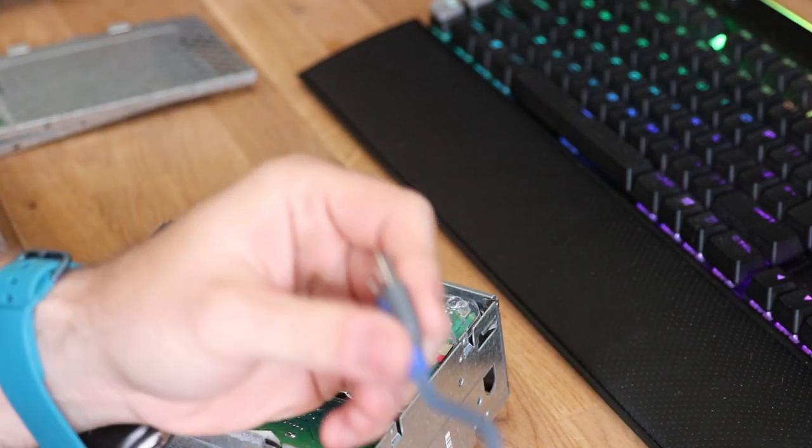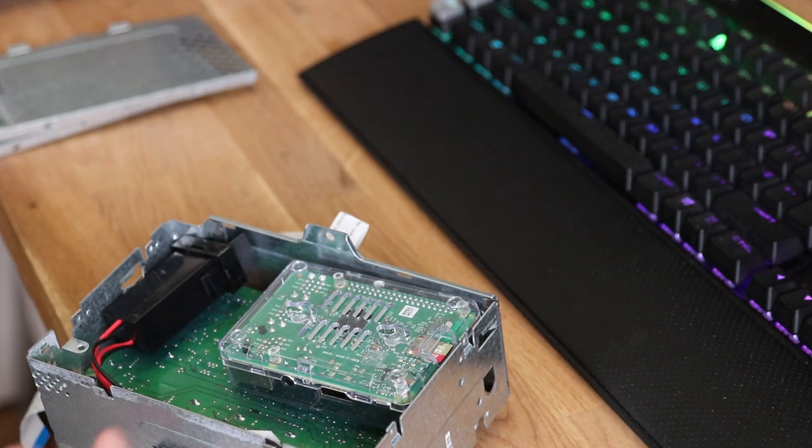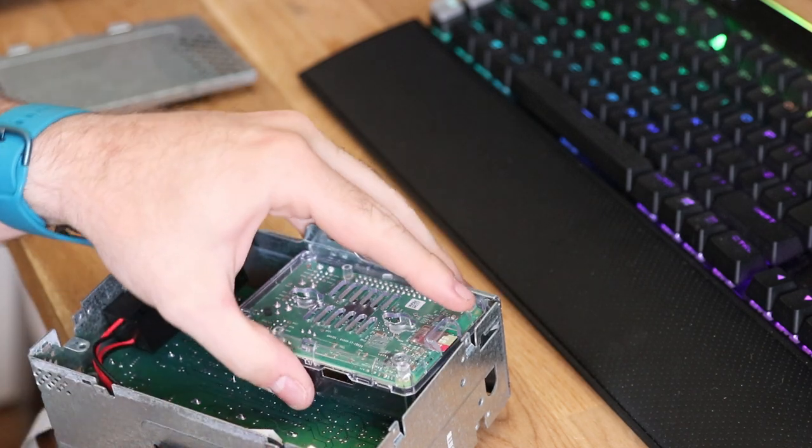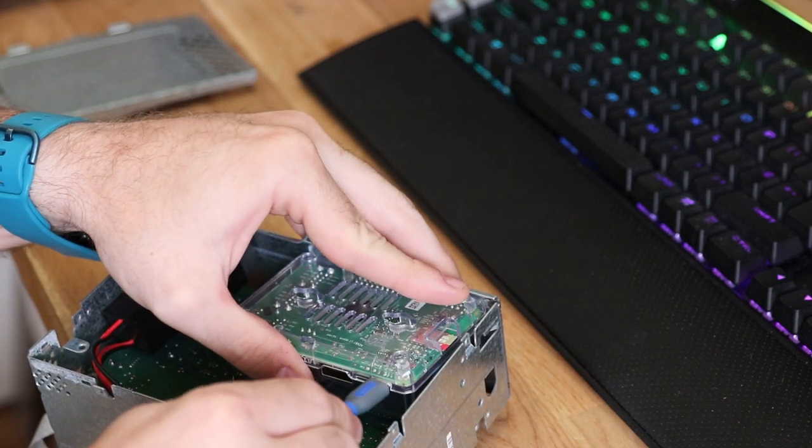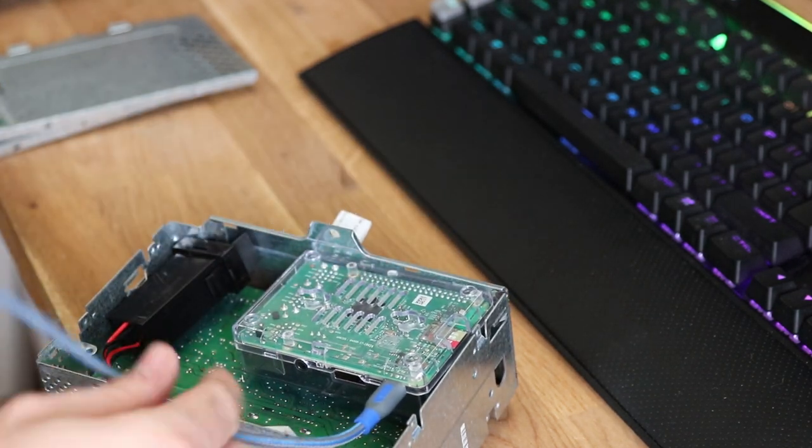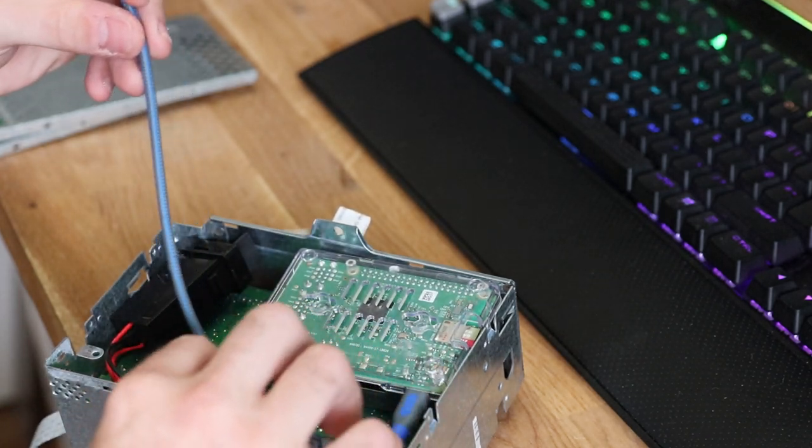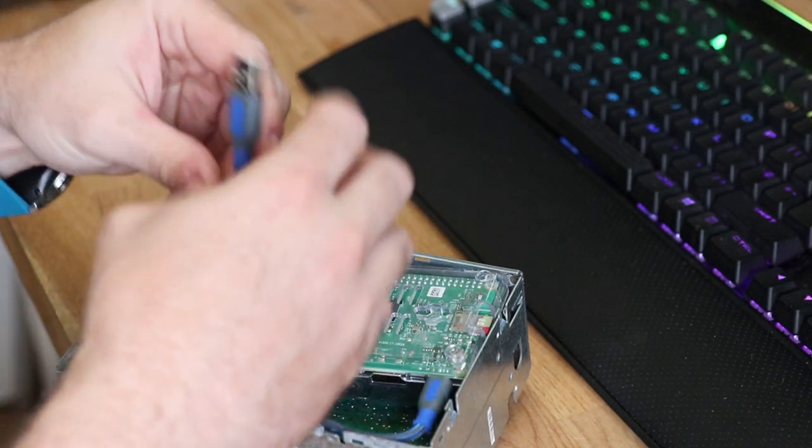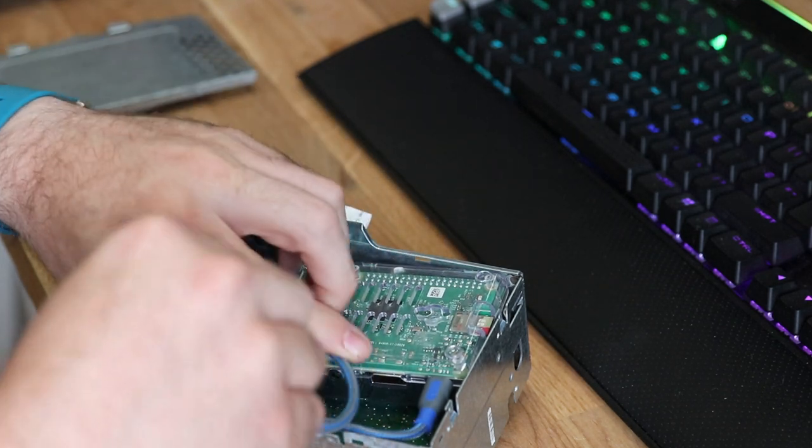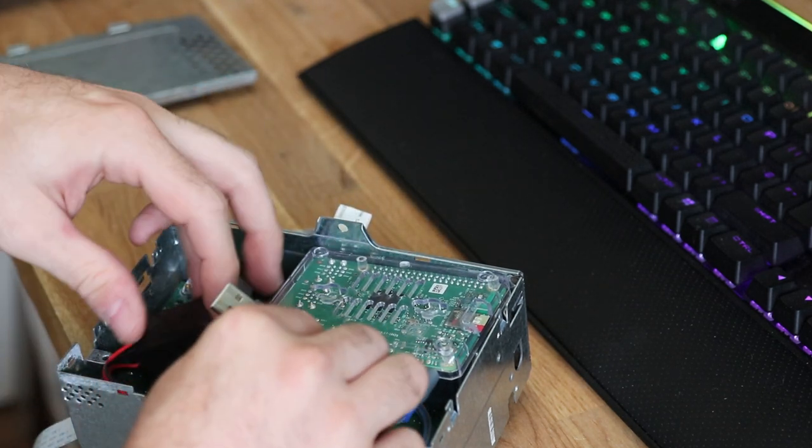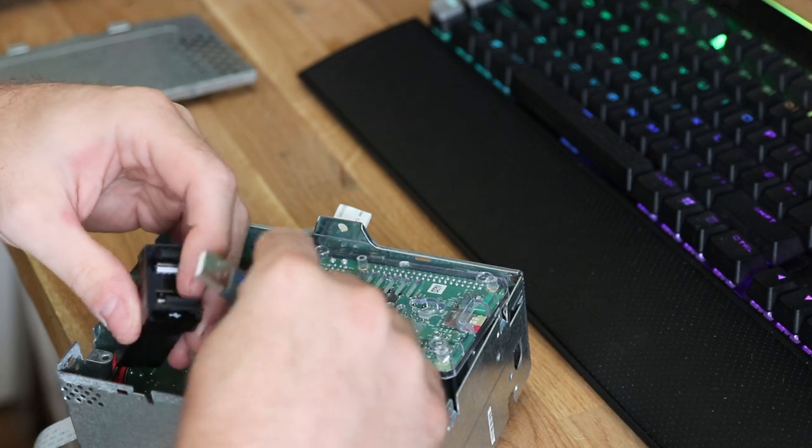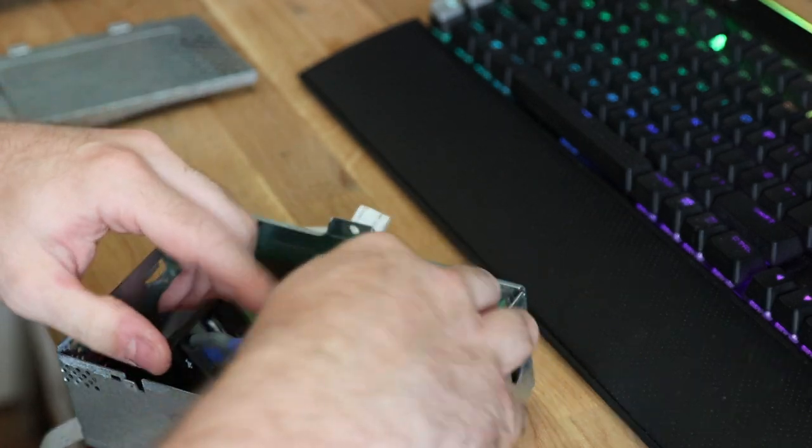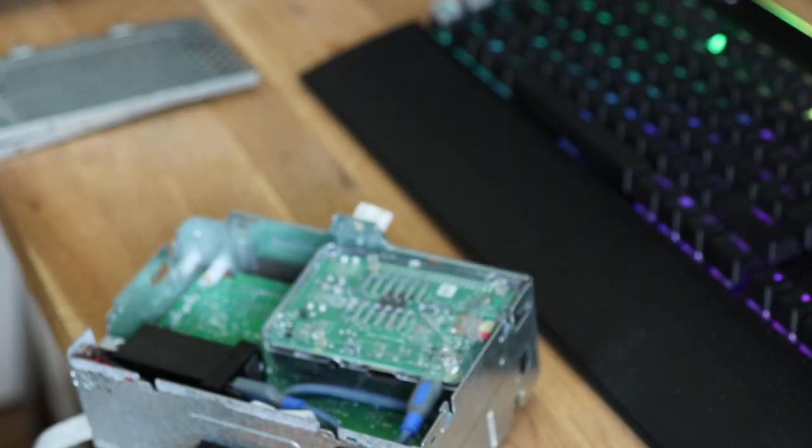Then you grab your short USB cable and plug one side of it into the Raspberry Pi, and the other side of it goes into the USB.